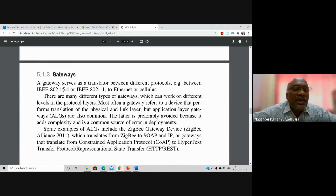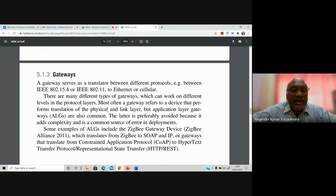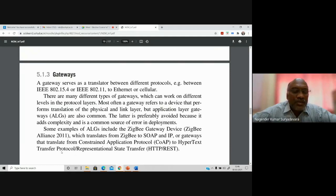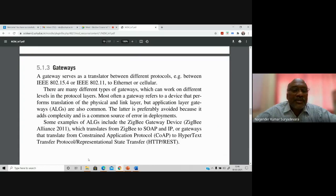There are many different types of gateways that work on different levels of the protocol layers. Most often a gateway performs translation at the physical and link layer (MAC addresses), but application layer gateways are also common — though they add more complexity. Examples include Zigbee gateway devices from the Zigbee Alliance that translate from Zigbee to IP, and gateways that translate from CoAP (Constrained Application Protocol) to HTTP and REST protocols.